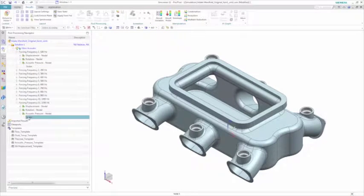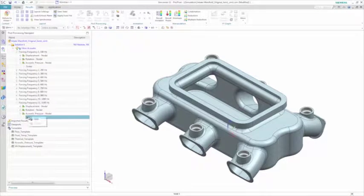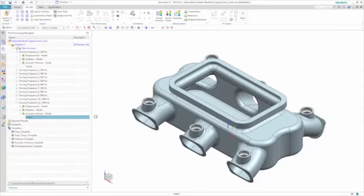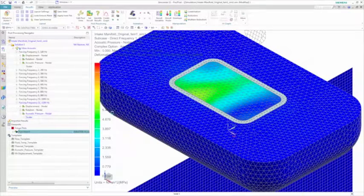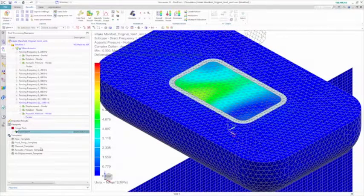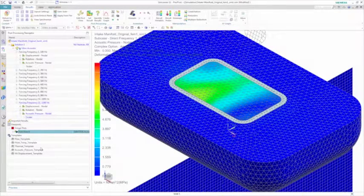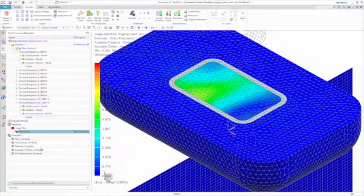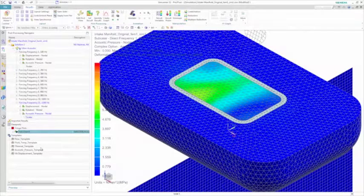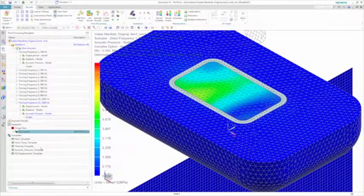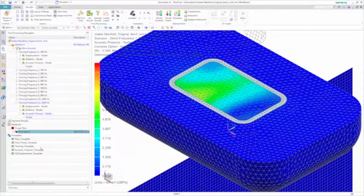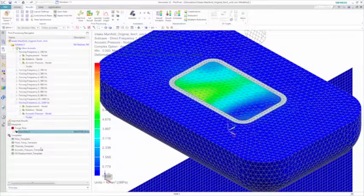This model is ready to be solved, and once it's completed, you can view the results. In this case, you're interested in looking at the acoustic pressure. Simcenter 3D allows you to define post-processing templates that can ensure a consistent and quick representation of the results.